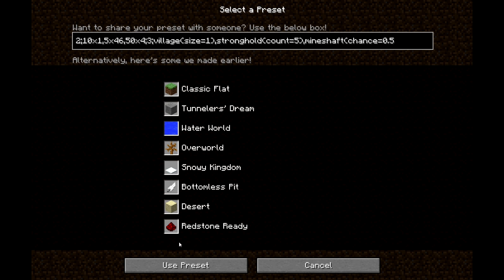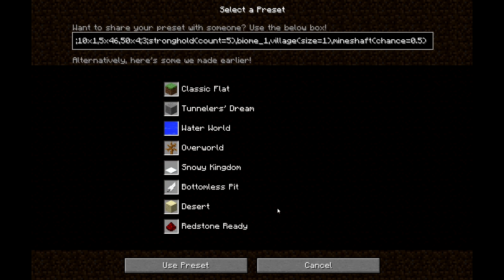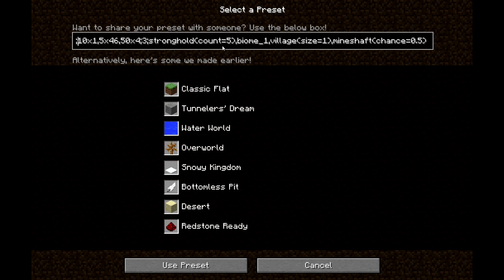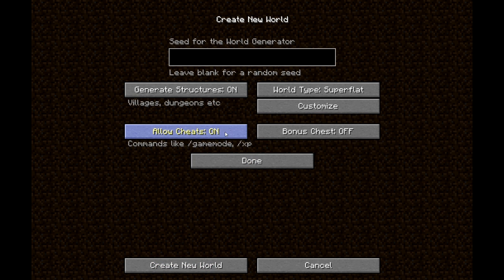I'm also adding 50 layers of cobblestone. Another thing you can add is 'biome_1' — that sets villages to match the biome, so plains biome will have plains villages. When you click 'Use Preset' it'll fix any formatting problems. Remember a comma goes between all these layers, and be sure you have parentheses around parameters like size, chance, or count.